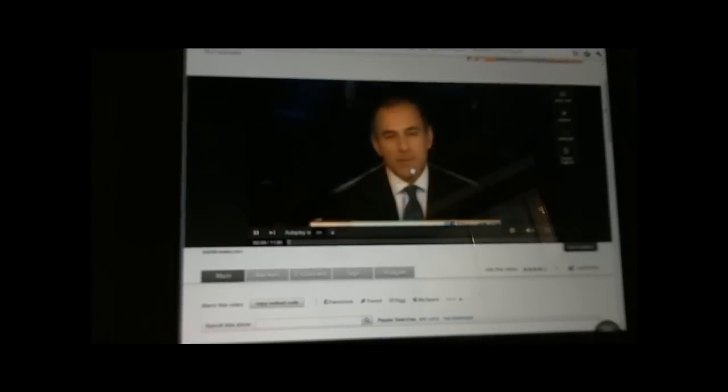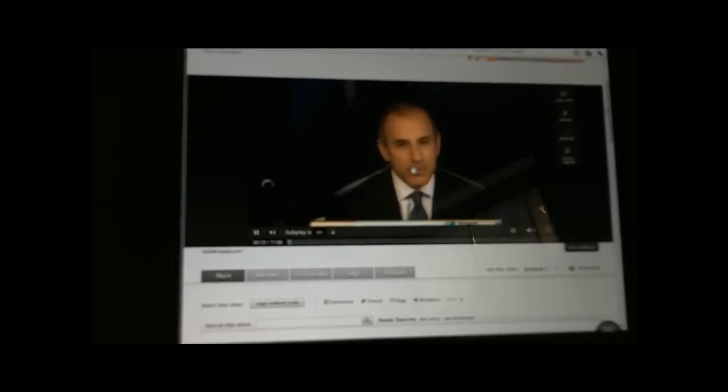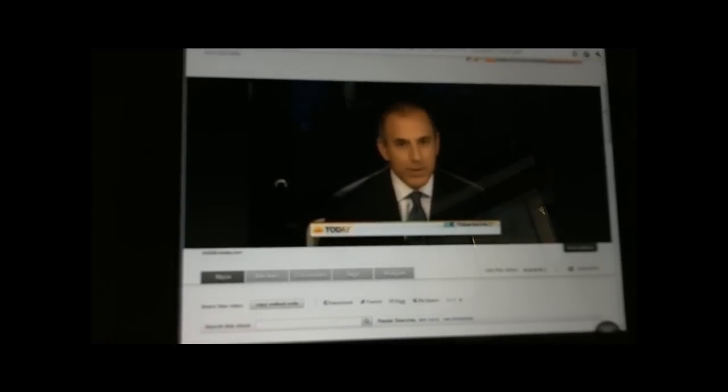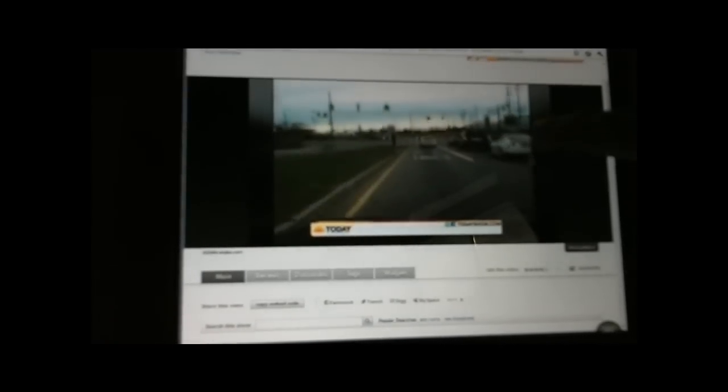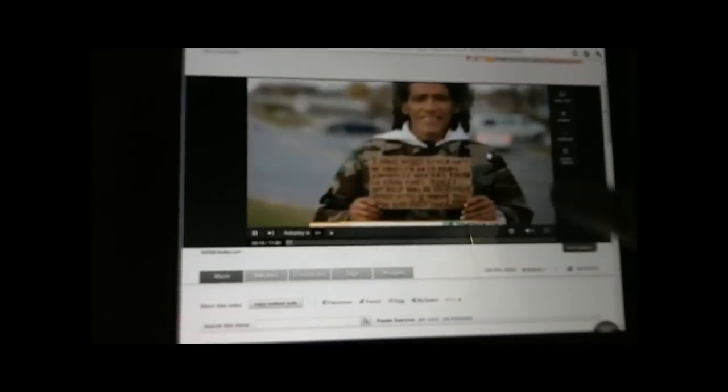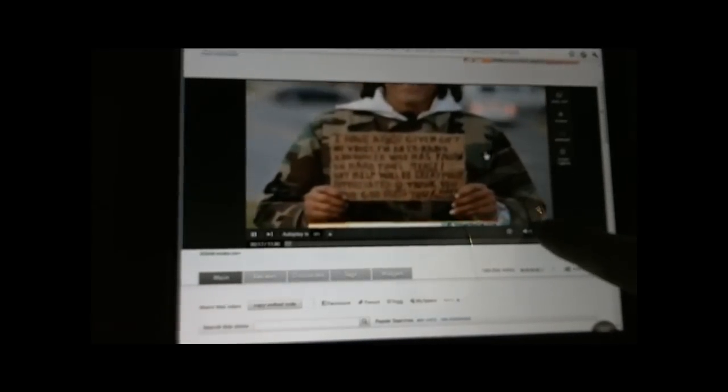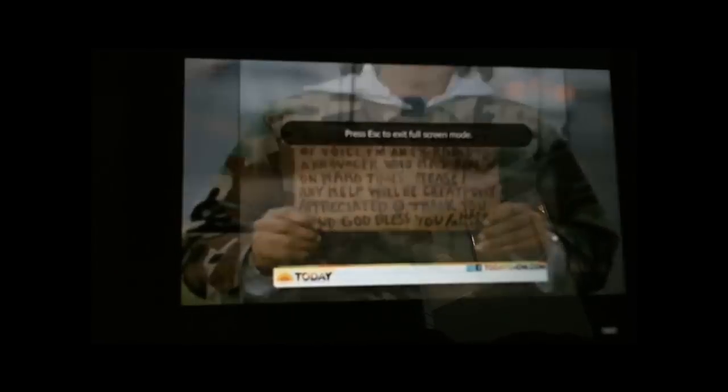But first, NBC's Kevin Tibbles has his story. He was just another beggar in the hutch, but his side said, I have a God-given gift of voice. So the reporter from the Columbus Dispatch took a chance. Say something with that great radio voice. When you're listening to nothing but the best of oldies, you're listening to Magic 98.9. Within hours, that video went viral. Way viral. Millions of hits.